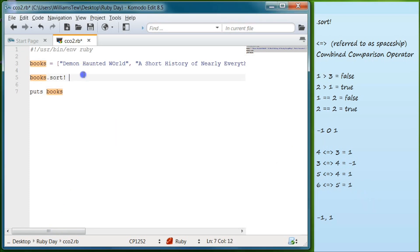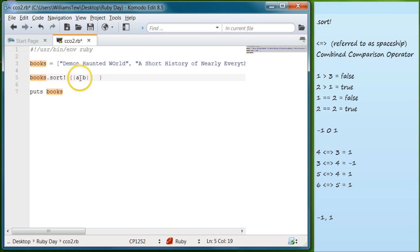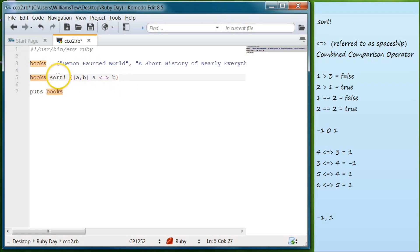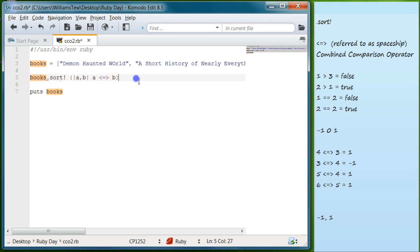So how we're going to write this in our program is we're going to come in here. We're going to do our curly braces. Then we are going to put our pipes, and we're going to take A and B. So what this does is it will compare each item. It's going to take item A and item B from our books.sort. So it's going to take demon-haunted world, and it's going to take a short history of nearly everything. And then what we do is we want to compare these by doing the combined comparison operator. So we will write A, and we will write our spaceship symbol, and then B over here.